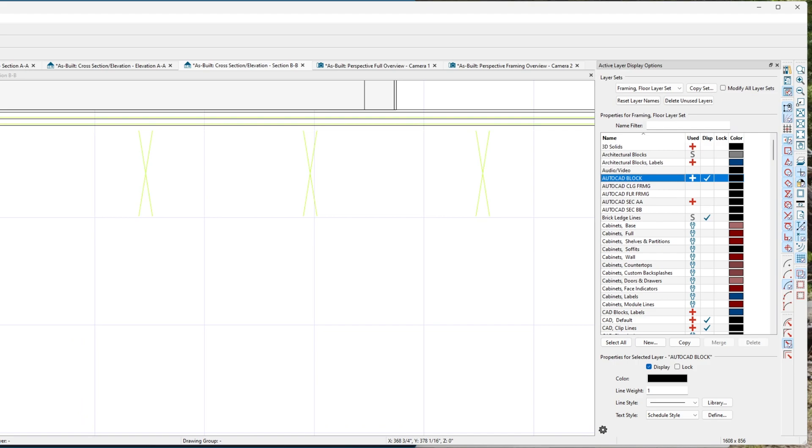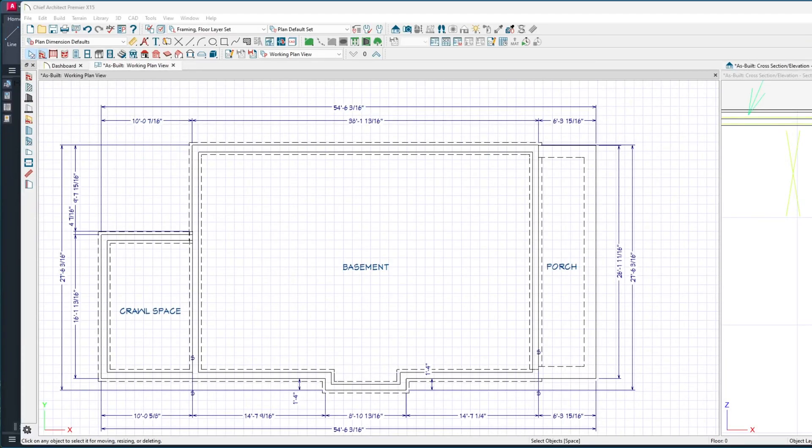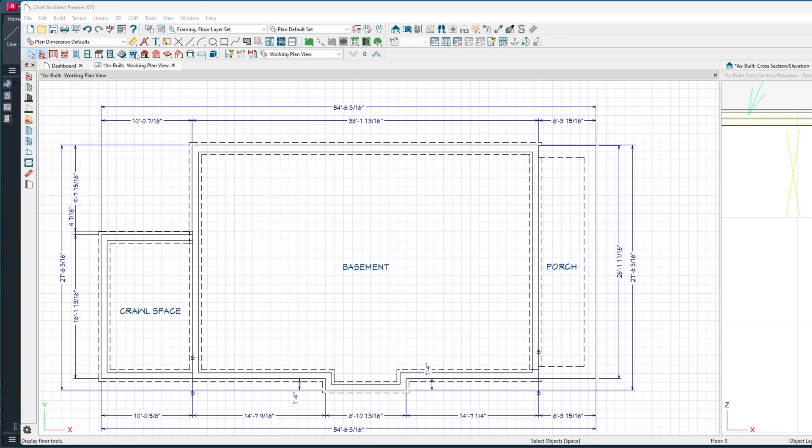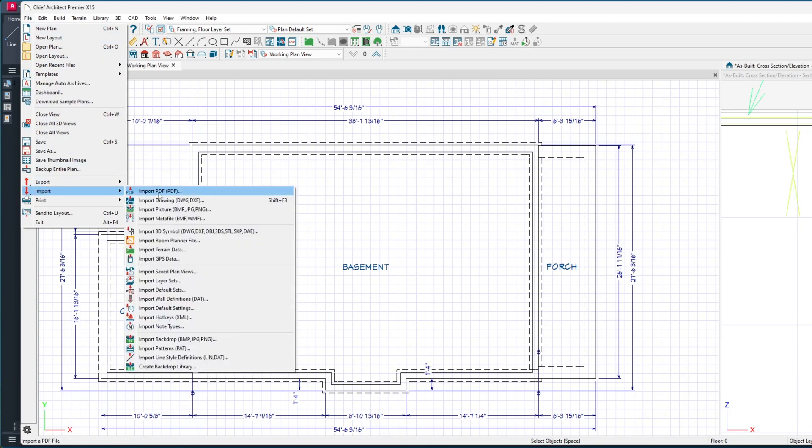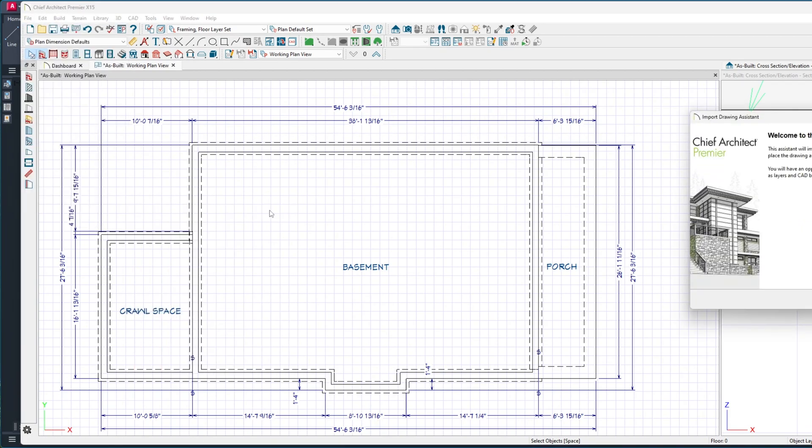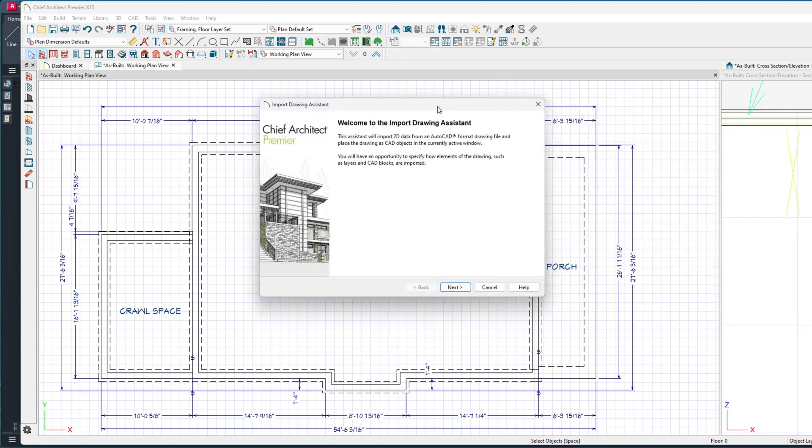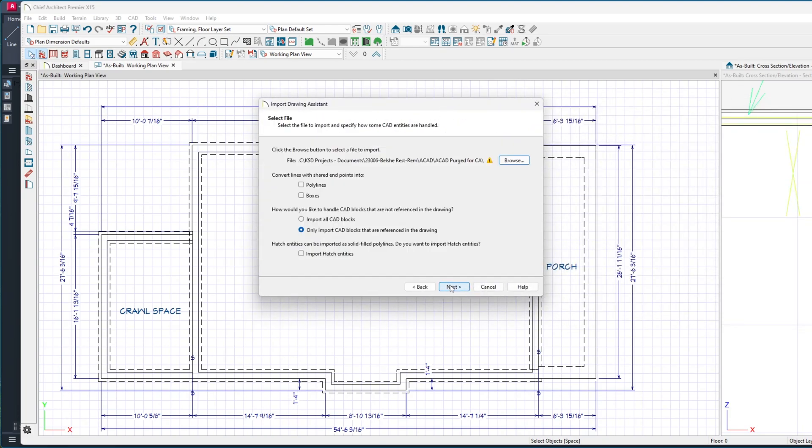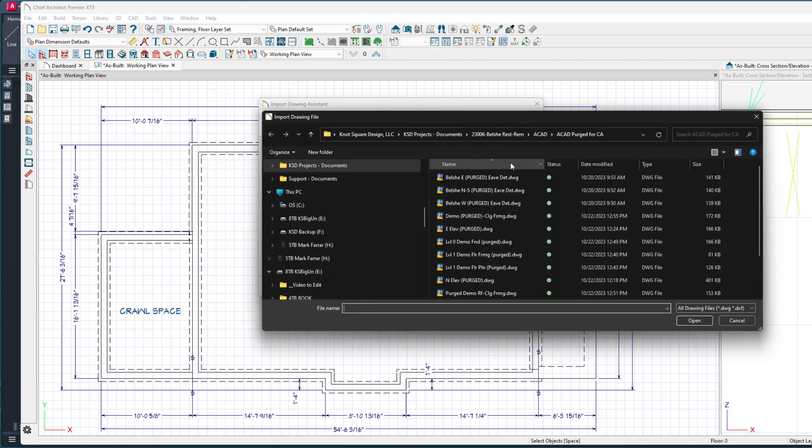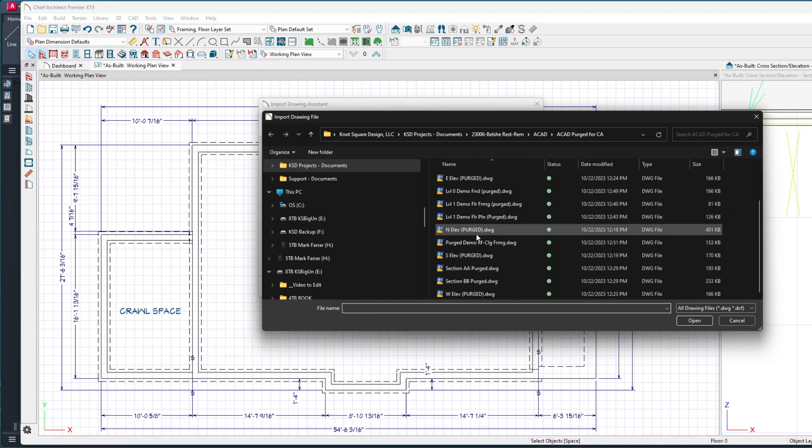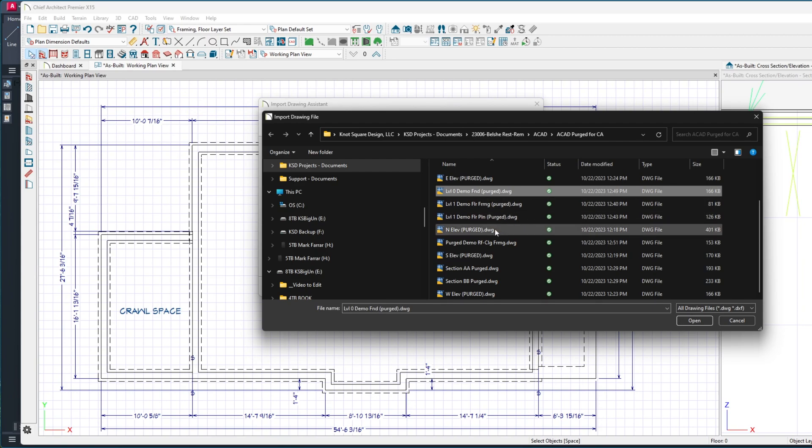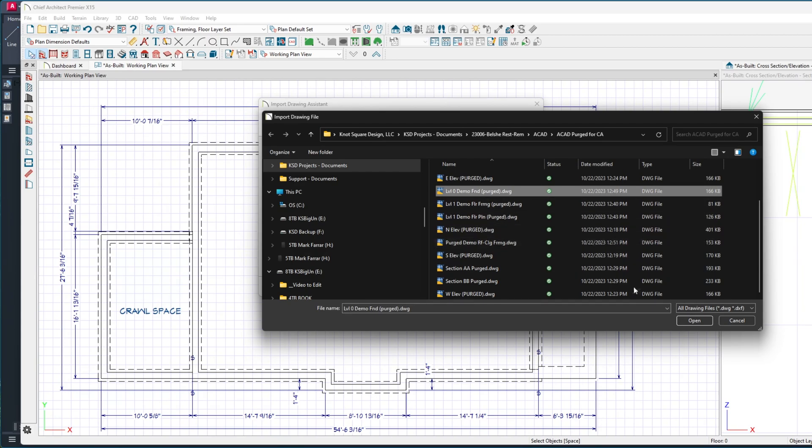I'm going to switch to the other half of my screen. While I'm here, I go to File, then Import, select DWG, hit Next, and browse to the file. We'll use these purged files - they're all cleaned up so there's limited information from the AutoCAD drawing. I can bring in as little as possible, just what I need.